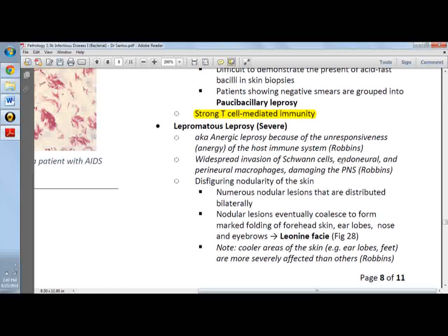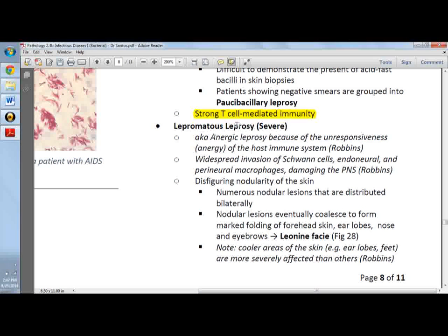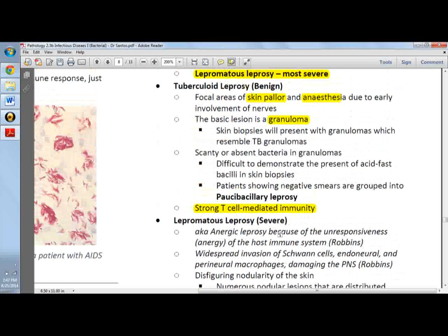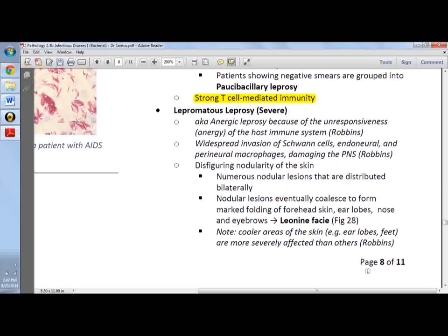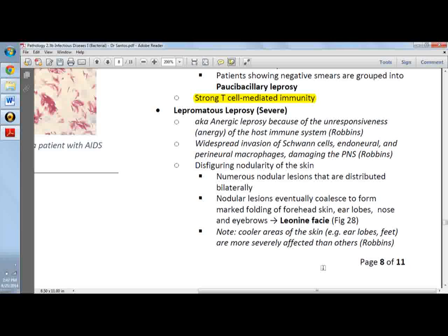Lepromatous leprosy is the severe form, also known as anergic leprosy due to the unresponsiveness of the host immune response — weak TH1 response, though some may have an increased TH2 response. There is widespread invasion of Schwann cells and perineural macrophages, damaging the peripheral nervous system. There is disfiguring nodularity of the skin, eventually presenting as leonine facies. Cooler areas of the skin — ears, lobes, feet — are more severely affected than warmer areas like the armpit and abdomen.